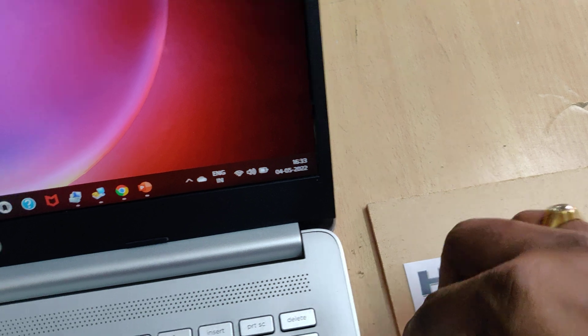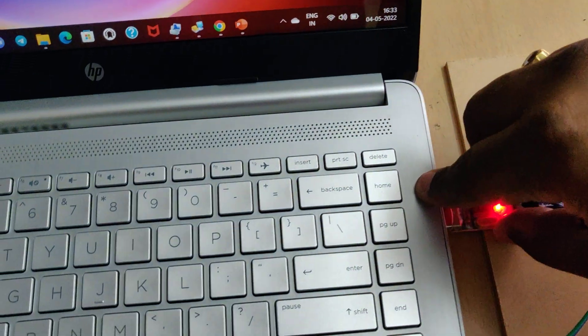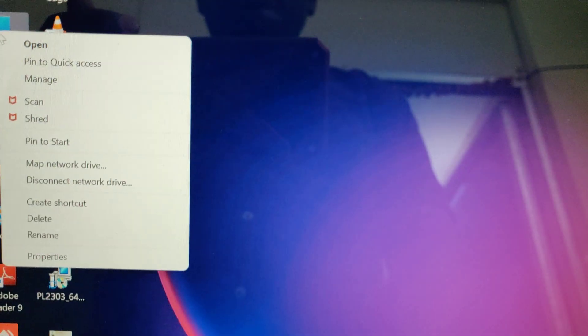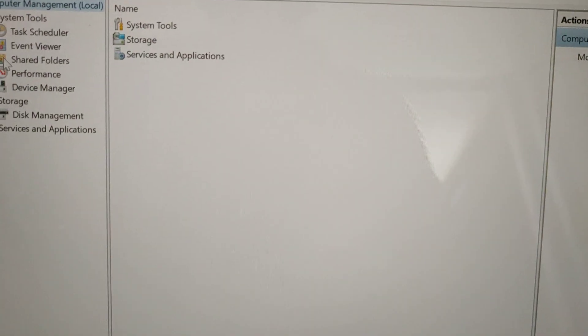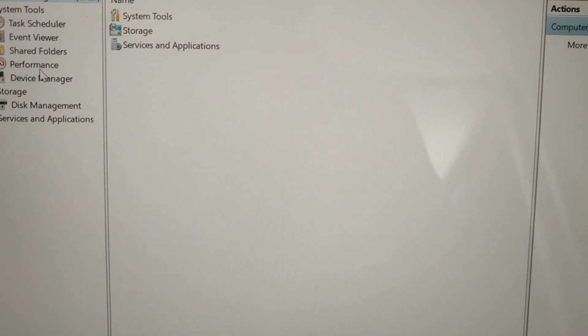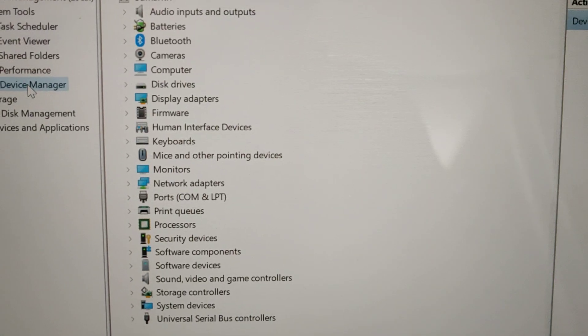After inserting, I'm inserting that now. When we insert into the USB slot, go to Manage. These steps are to get the communication number of this particular device. Go to Device Manager.